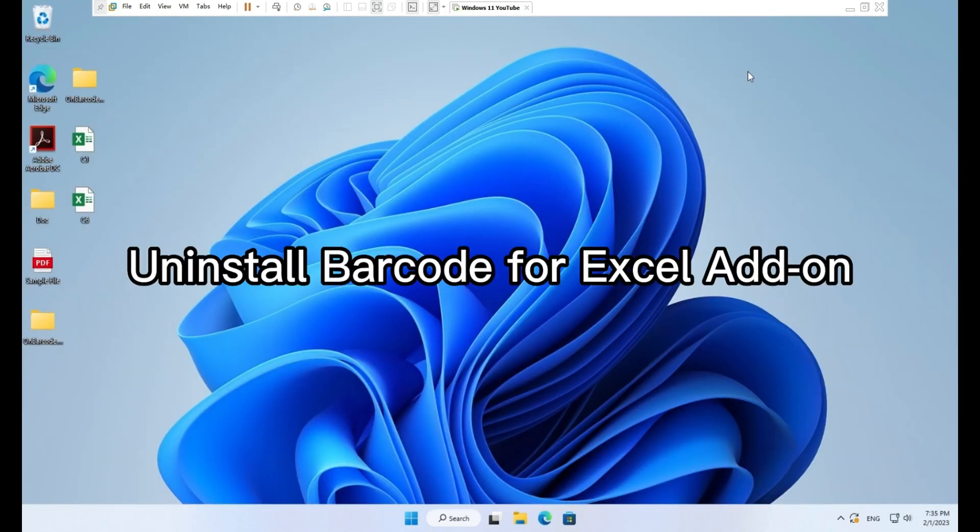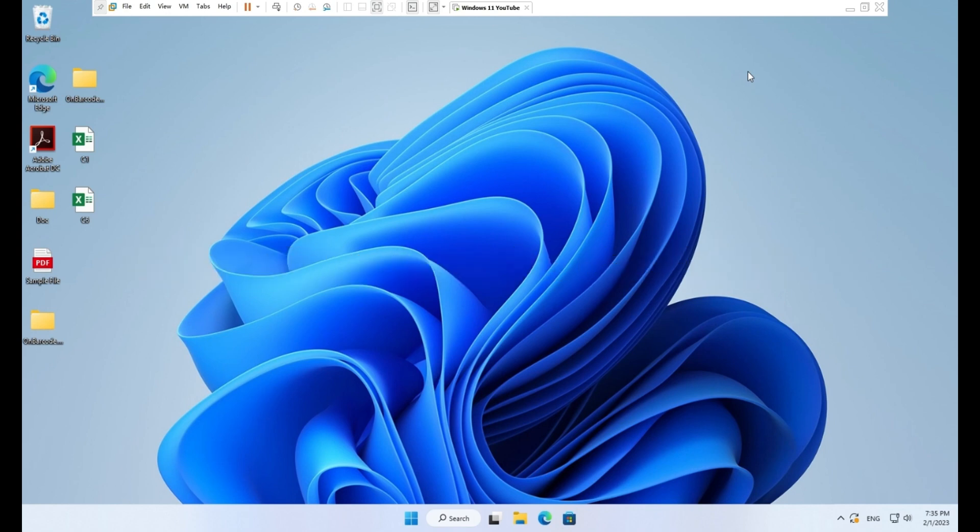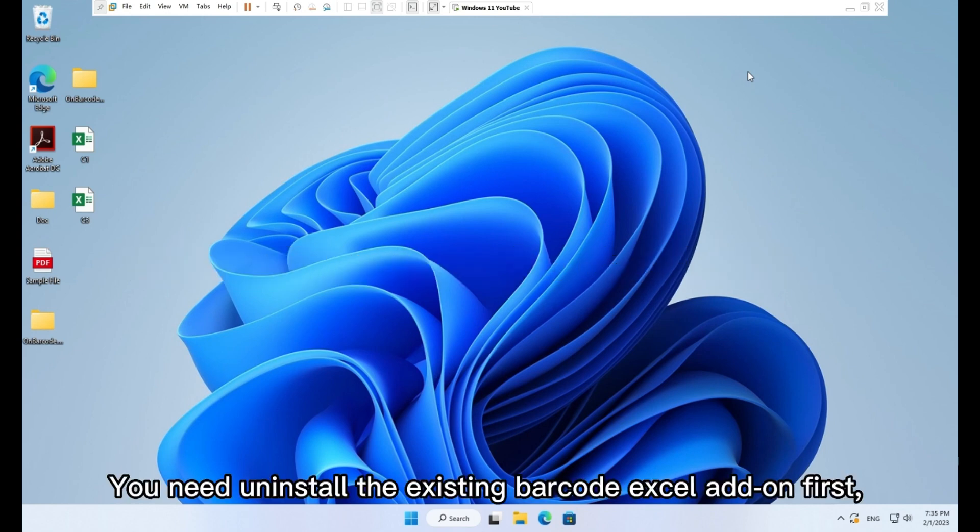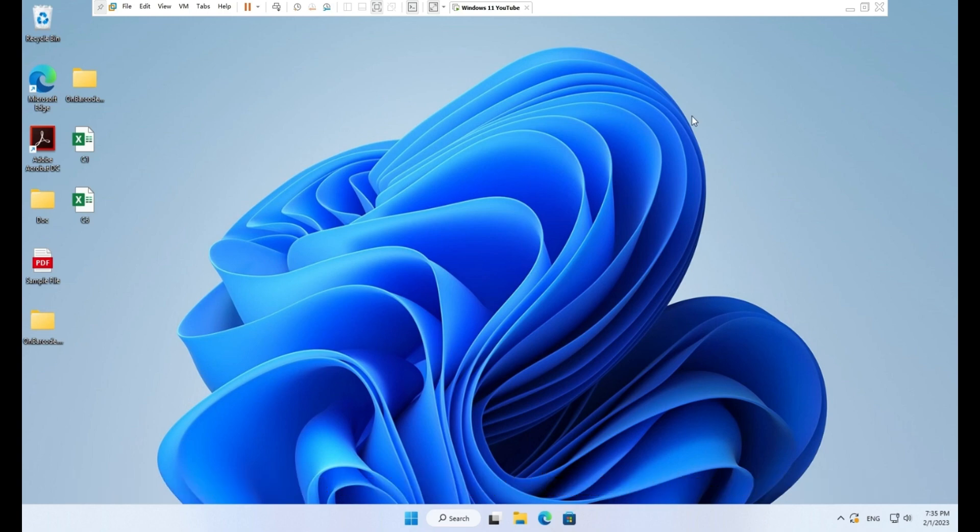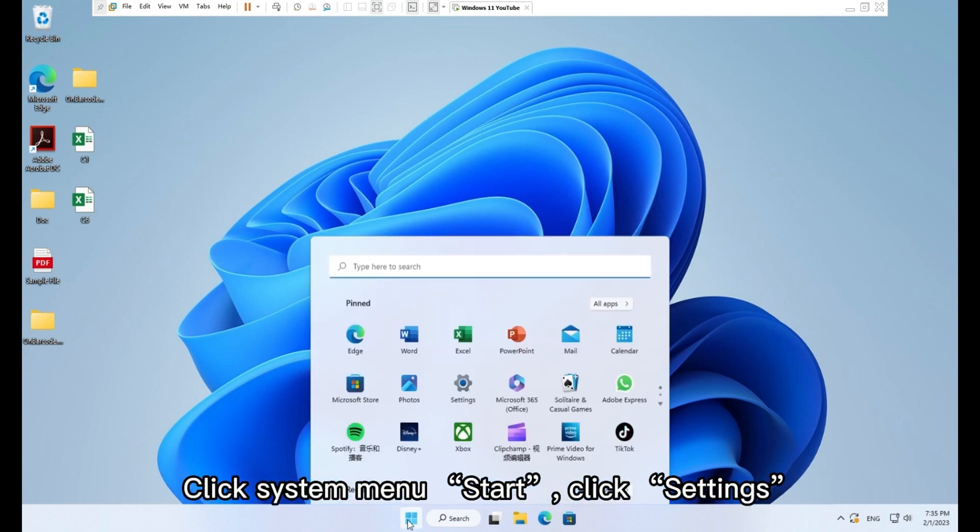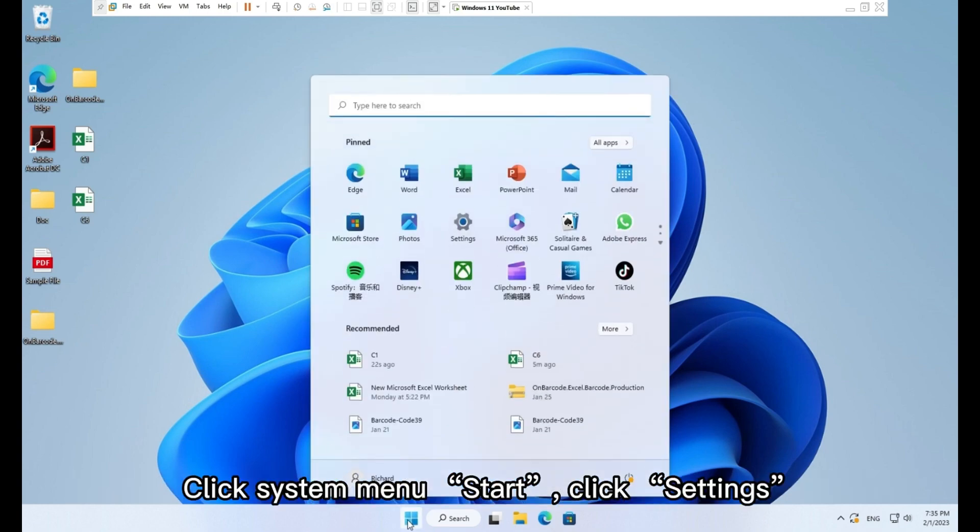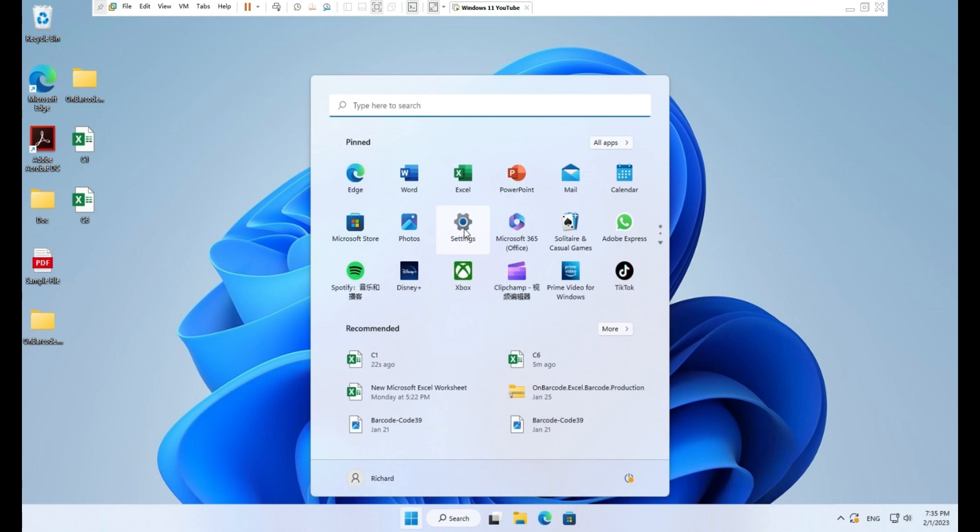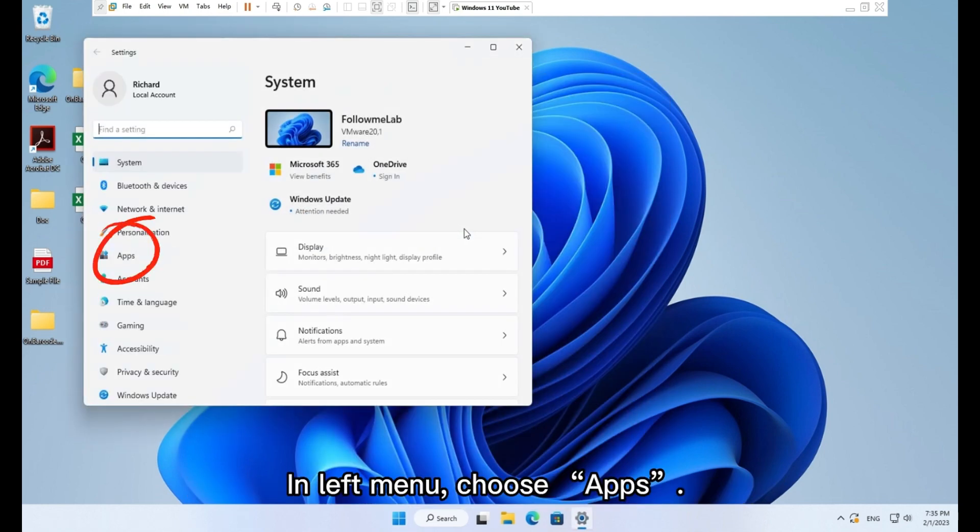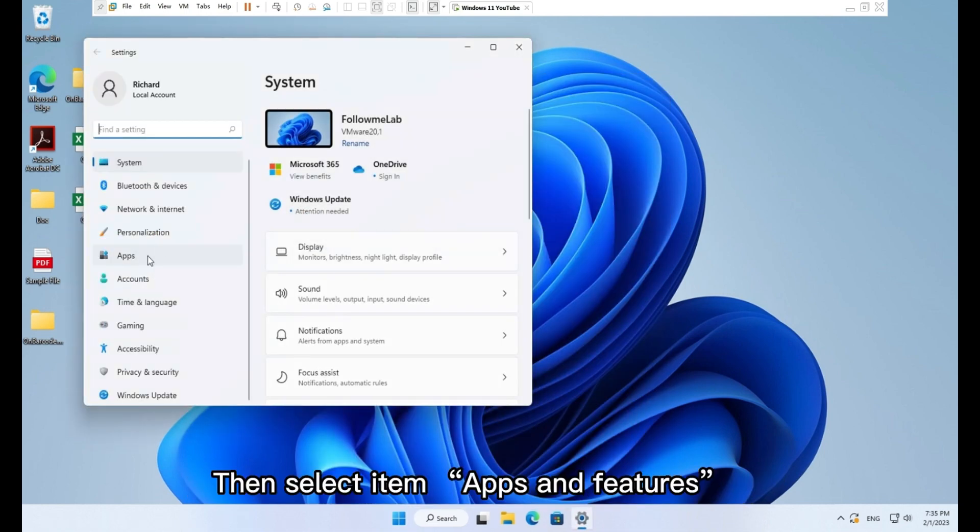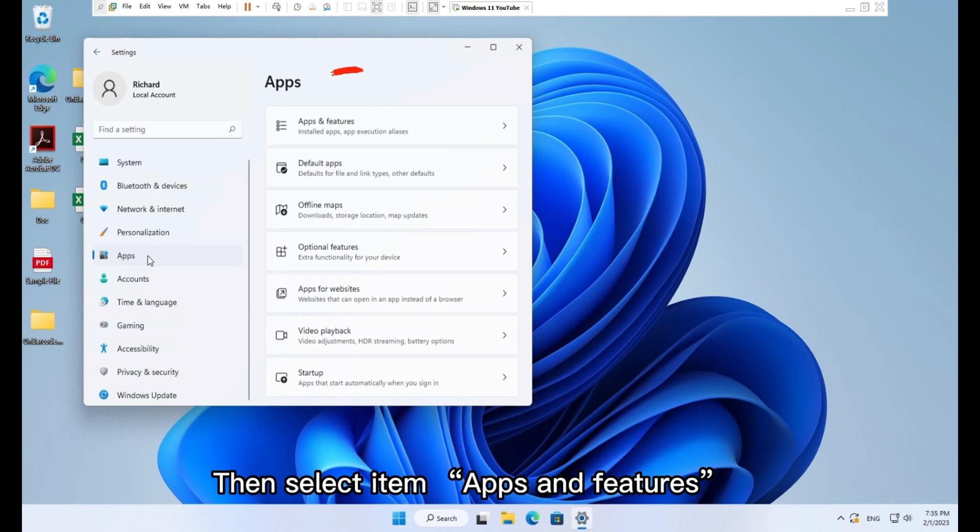Uninstall barcode for Excel add-on. You need to uninstall the existing barcode Excel add-on first if you need to upgrade the software or install the licensed software. Click system menu start. Click settings. In left menu, choose apps. Then select item apps and features.